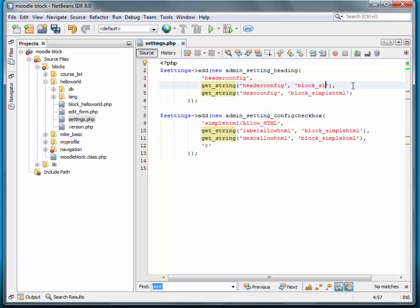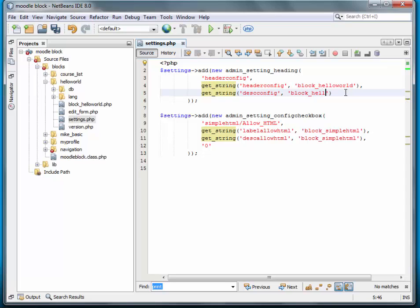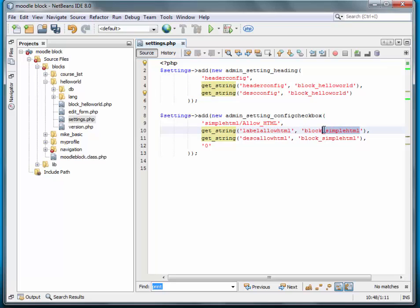First thing we need to do here is rename the block class to hello world. And we'll do the same down here. And here.